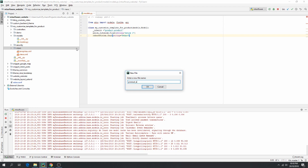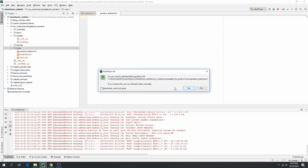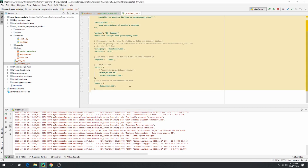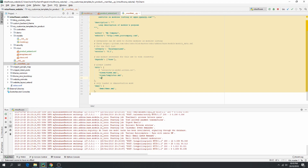Create a new file called 'product_extend.xml'. I want to add a form on it. Then go to the manifest file and add your new view file. It is good now.